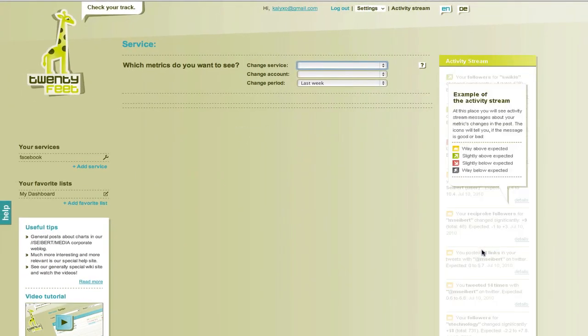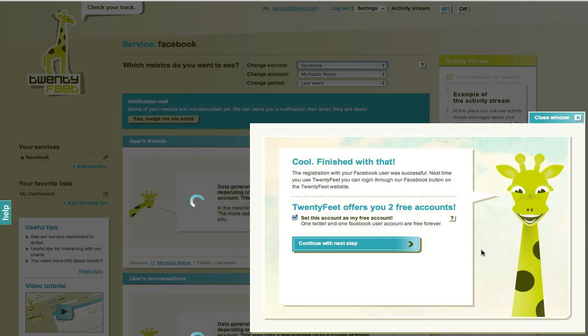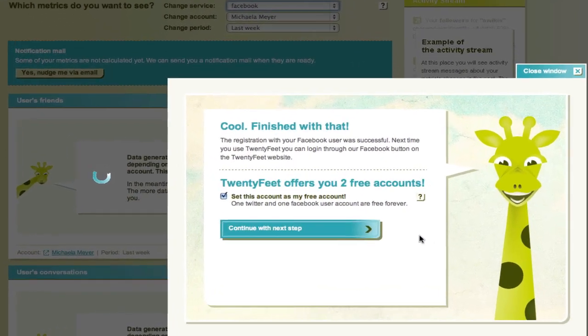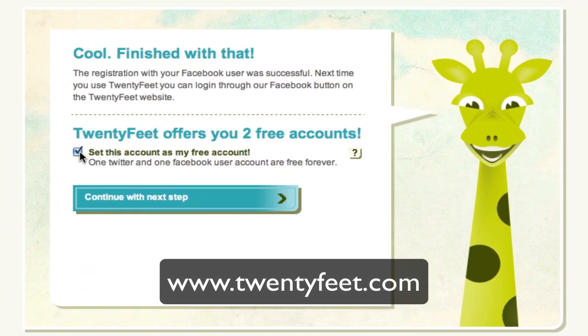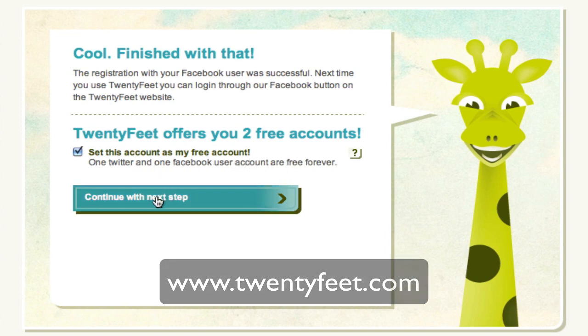But you can find out easily by simply clicking the username. To get your own unfriend monitoring going, just register for free with your Facebook account at 20feet.com and set your user profile as your free forever account.